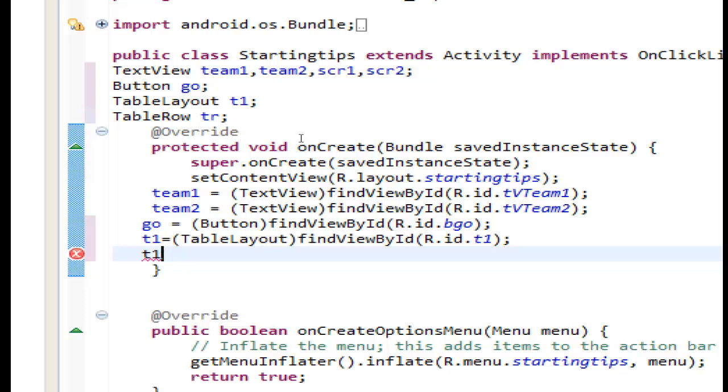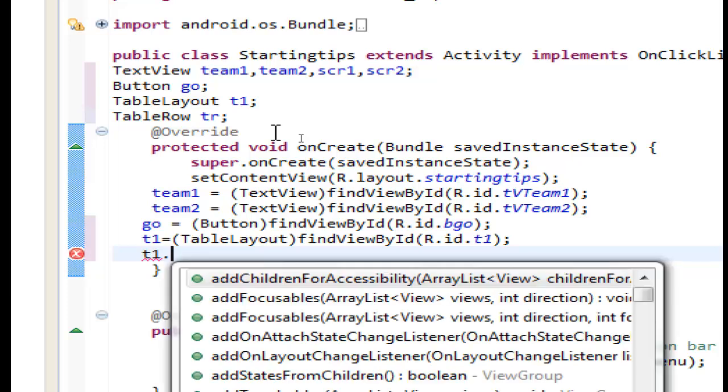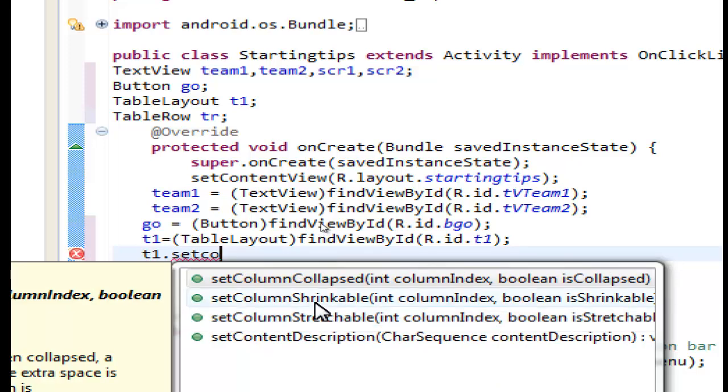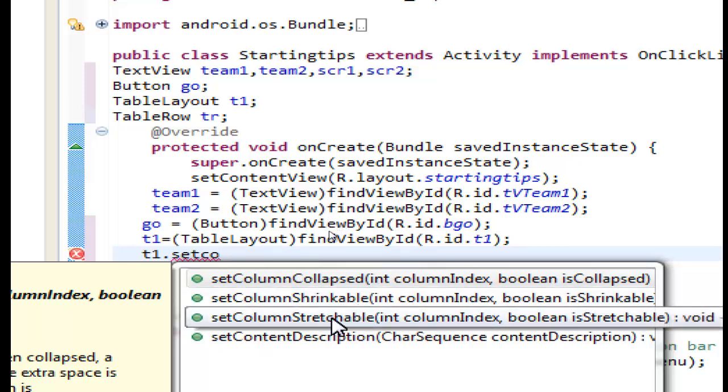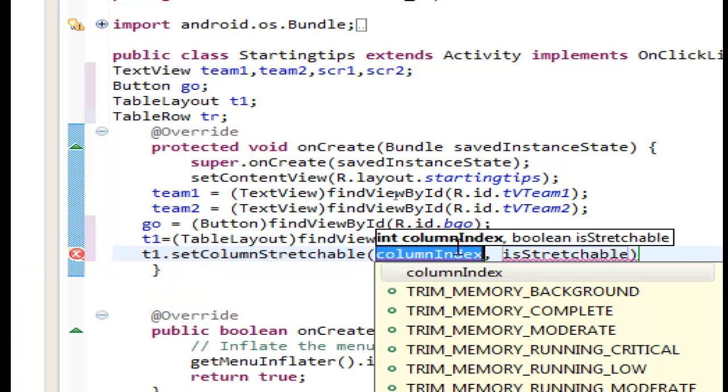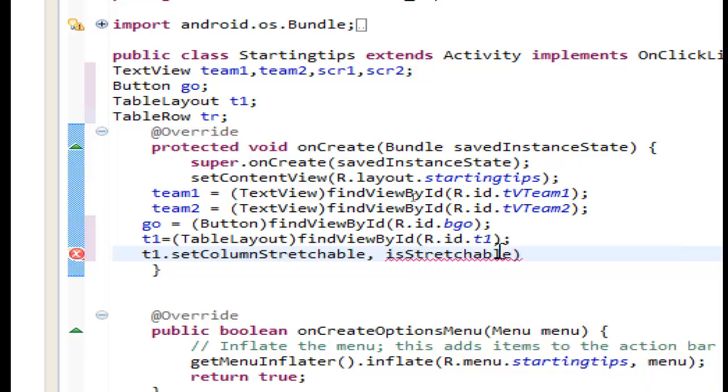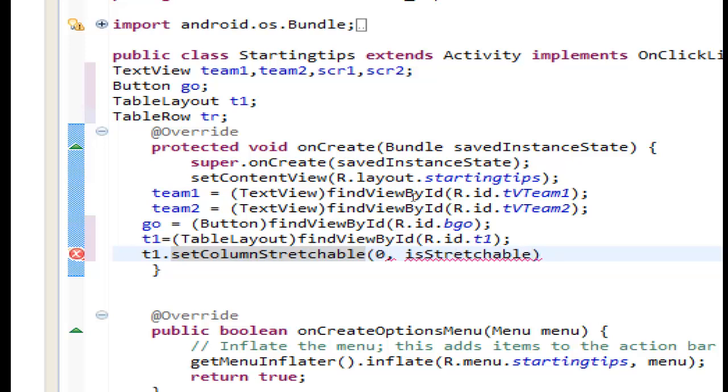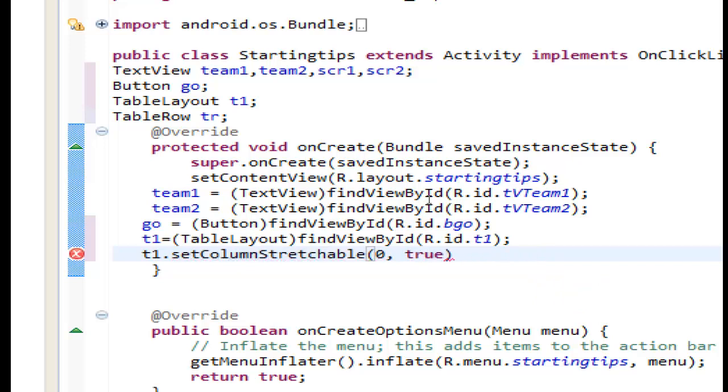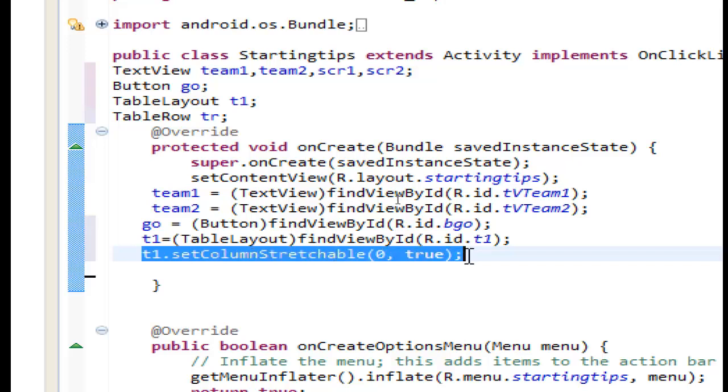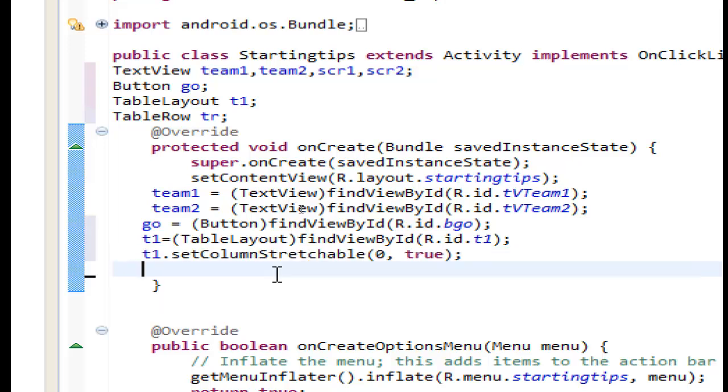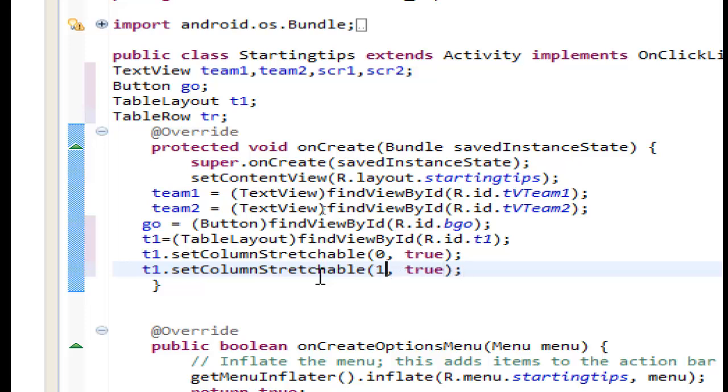We will continue. Let's use one of the methods who come with view table layout. The name is set column stretchable. As you see here we have collapsed, we have a string able stretch able we need this one. Here we have to in the parameters we have to set the column index. The first column is 0 and in the second parameter we have to write true or false we need true. In this way we can set the stretch of the columns. We will have two columns so we can copy this paste it below and change the index of the column to one.